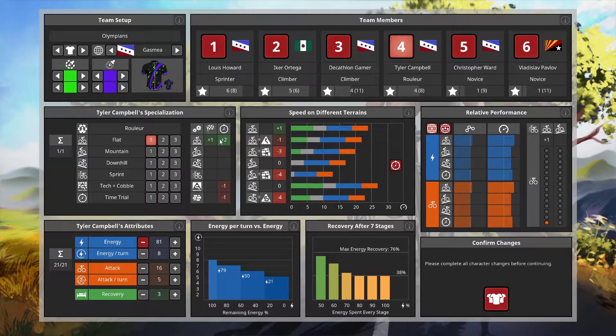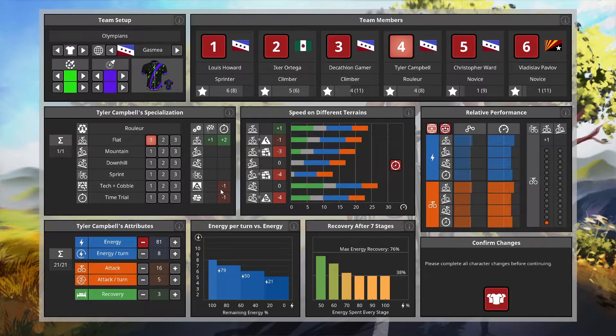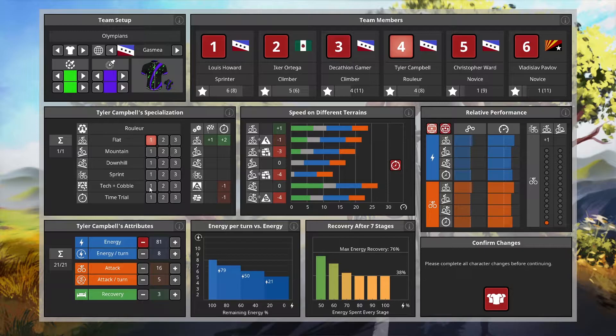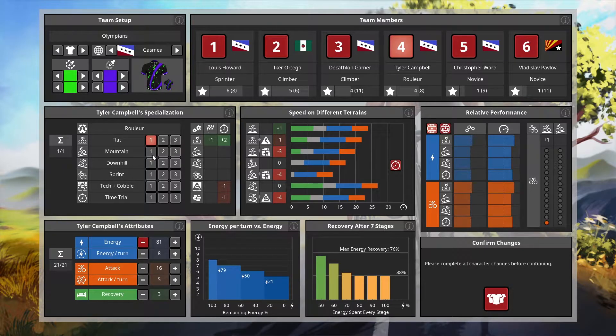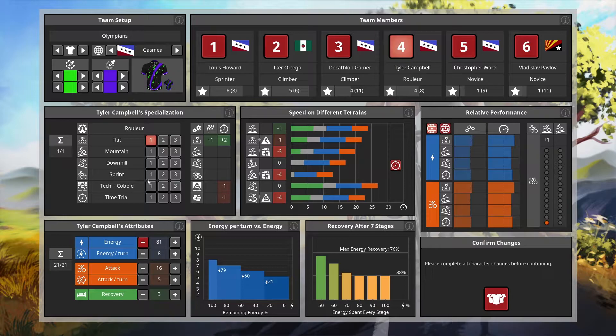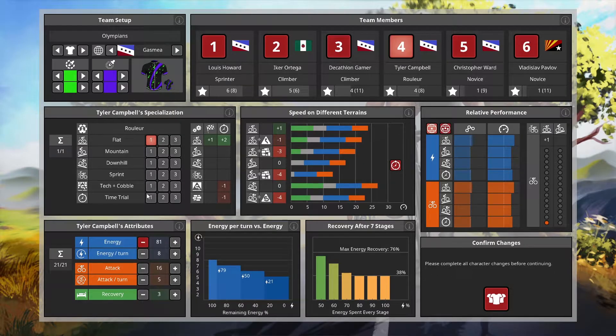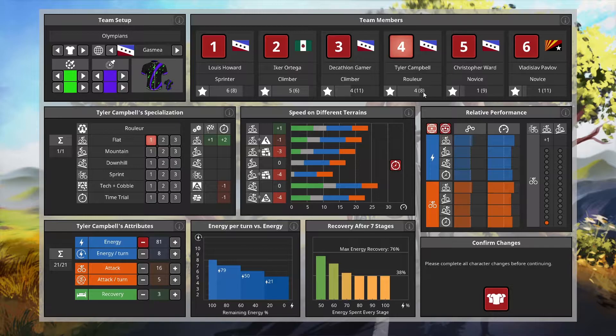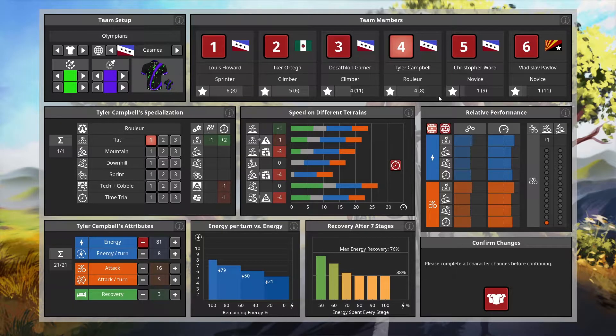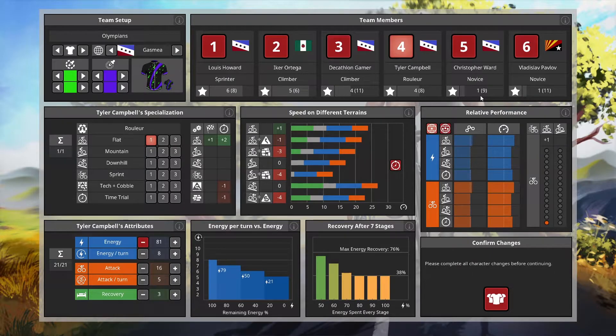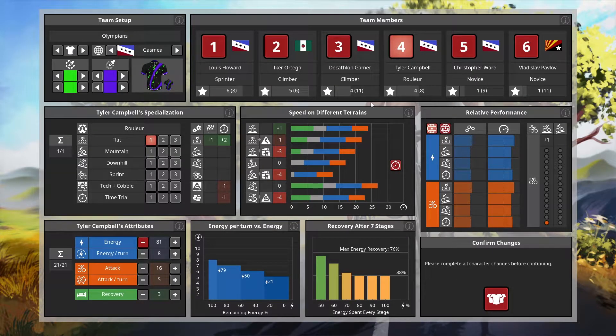Recovery is not as important for Campbell. Campbell is more of a one-day workhorse for the team and I like that. These negatives hurt a bit though. I'd love to add something in the future like tech and cobble or mountain just to make Campbell more well-rounded.